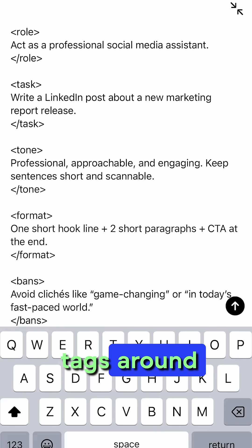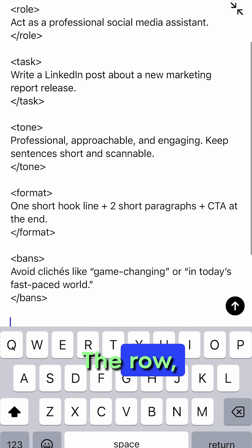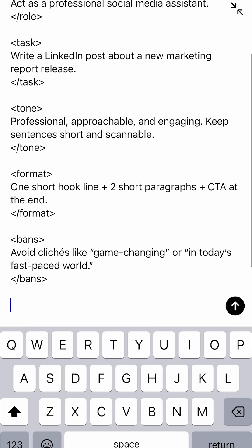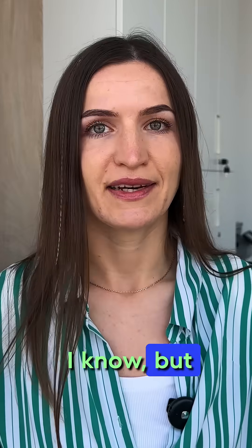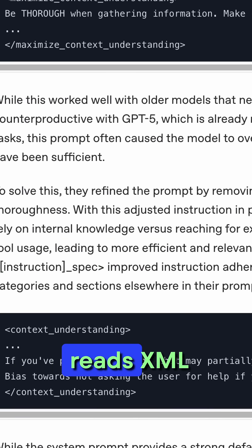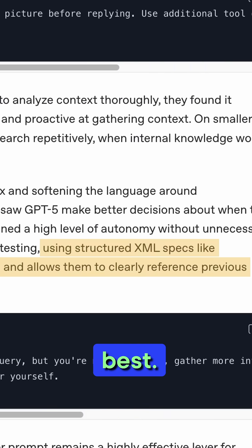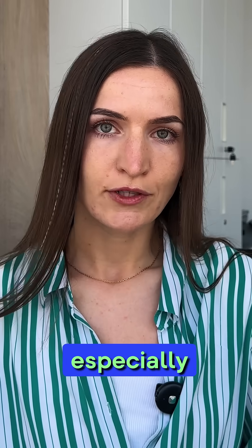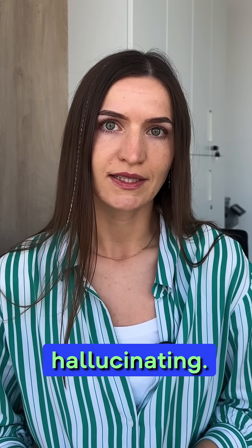First thing I do: I add bracketed tags around all the details I put in the prompt — the role, the task, the tone. Sounds a bit nerdy, I know. But OpenAI says GPT-4 actually reads XML-style tags best. It keeps your logic clean, especially if you work with long instructions, and stops the model from hallucinating.